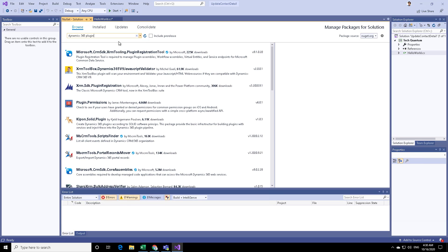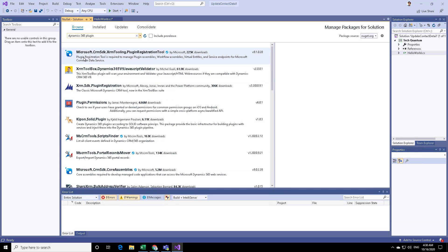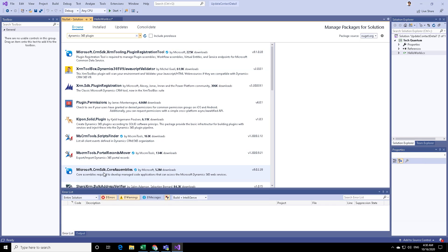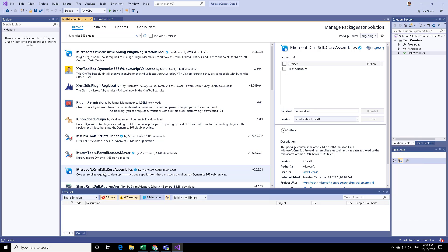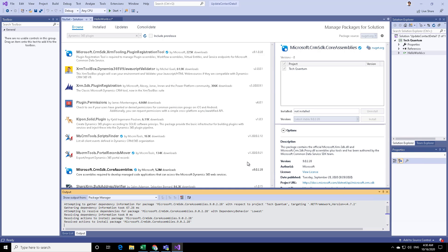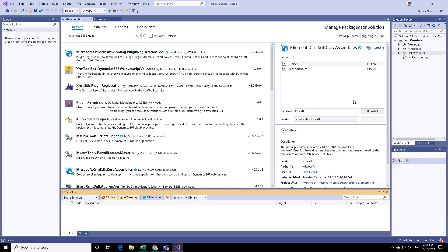Here you need to install two assemblies. One is Microsoft.crmsdk.coreAssemblies, and another one is Microsoft.crmsdk.xrmtooling.pluginRegistrationTool. Let's go ahead and install the Microsoft Core assemblies first. Click on that, select the solution, and then click on Install, and click on I Accept. As you can see, the assembly is being installed. There are no errors, and if you take your mouse over that assembly, it will say the latest stable version is installed.